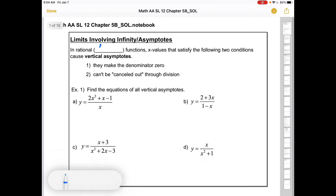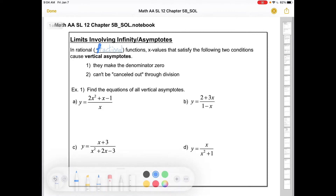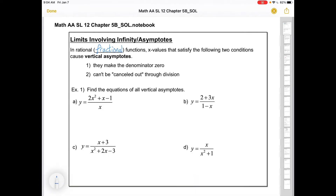In rational or fractional functions, x values that satisfy the following two conditions cause vertical asymptotes: they've got to make the denominator zero, and they can't be cancelled out through division. If they cancel out through division, that means the limit exists at that point and there's actually just a hole in the graph instead of an asymptote.